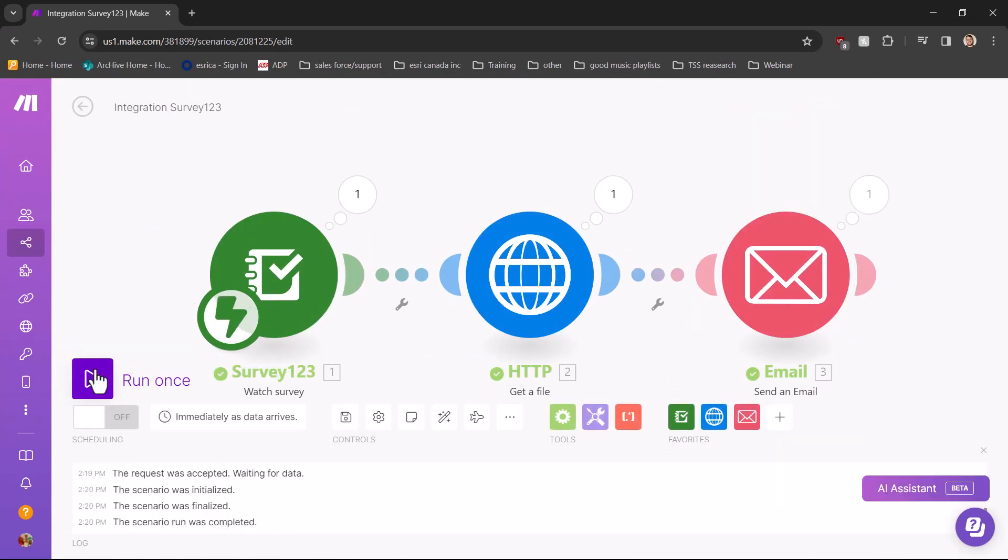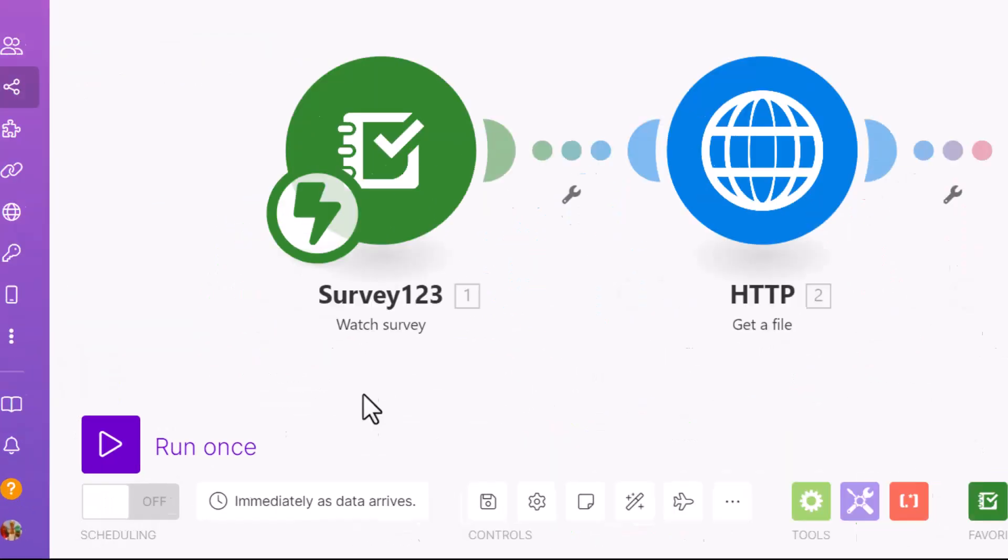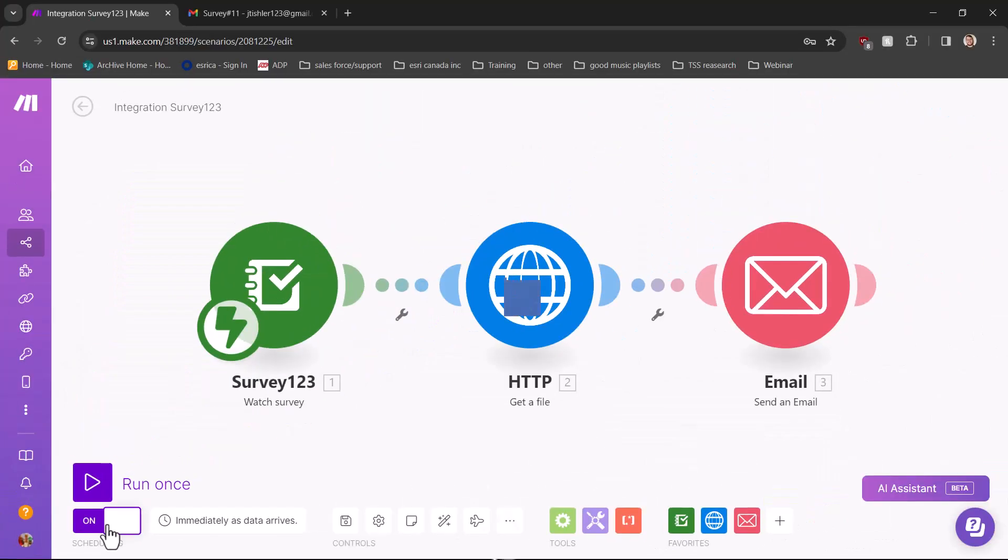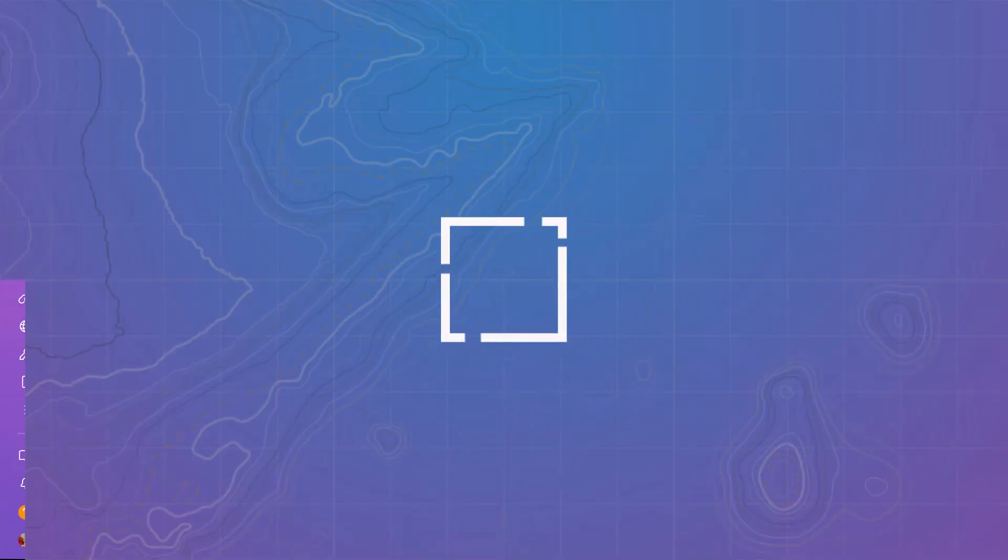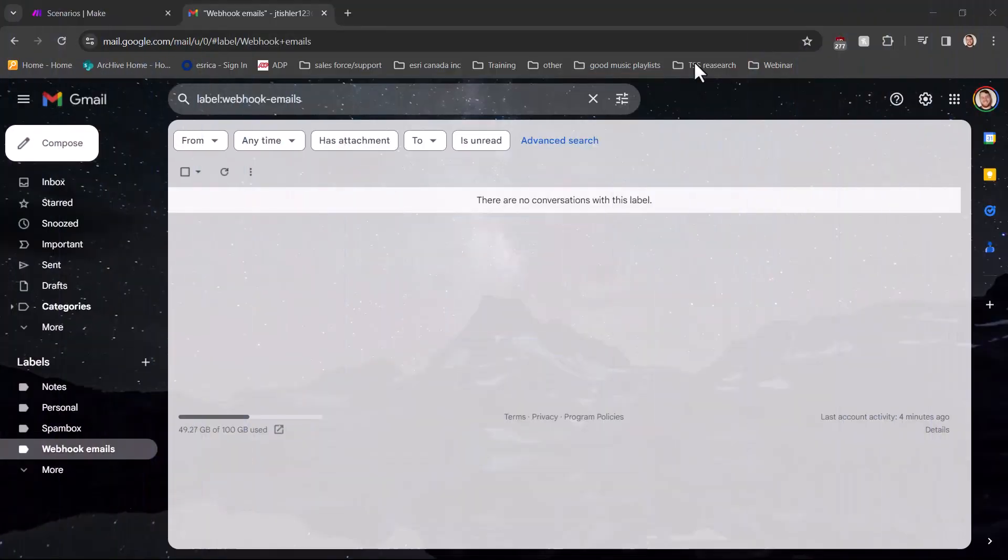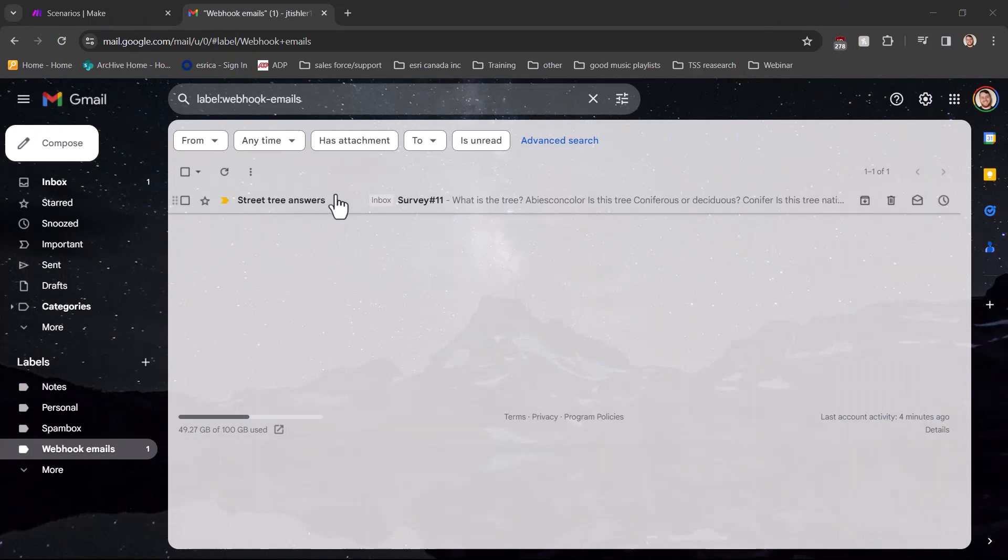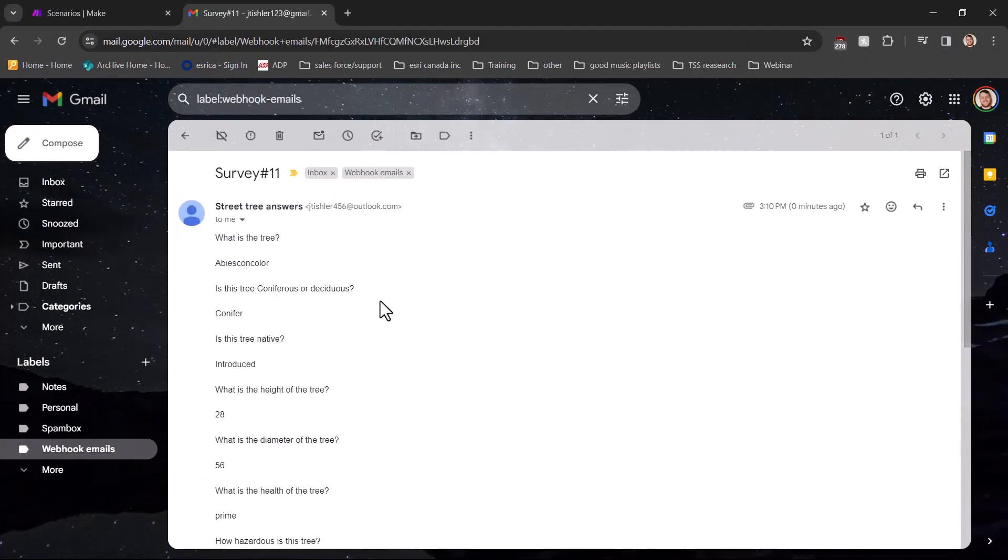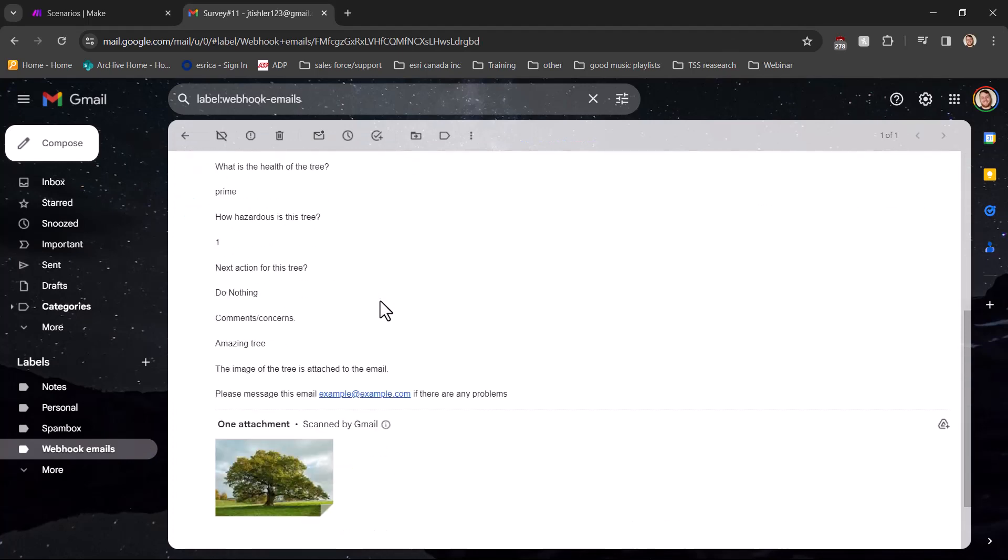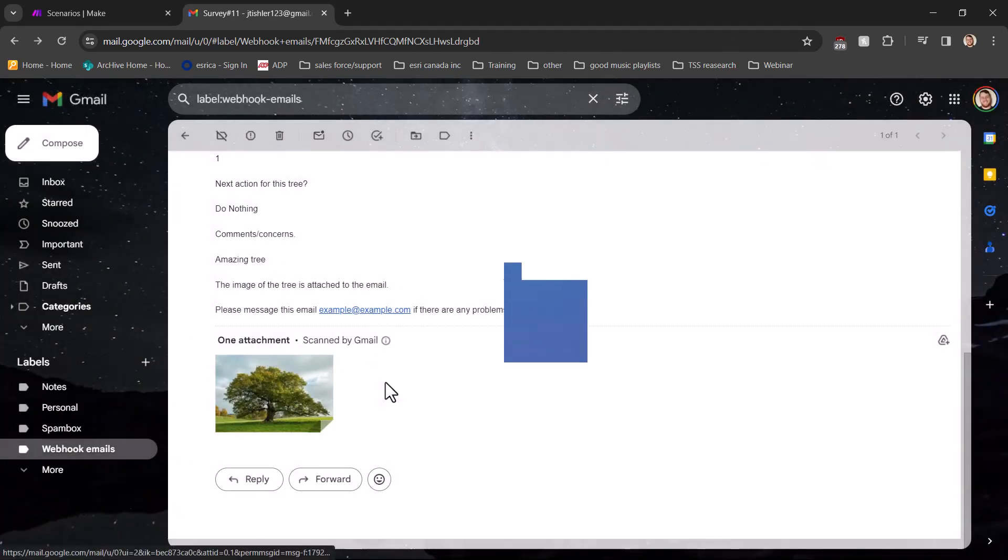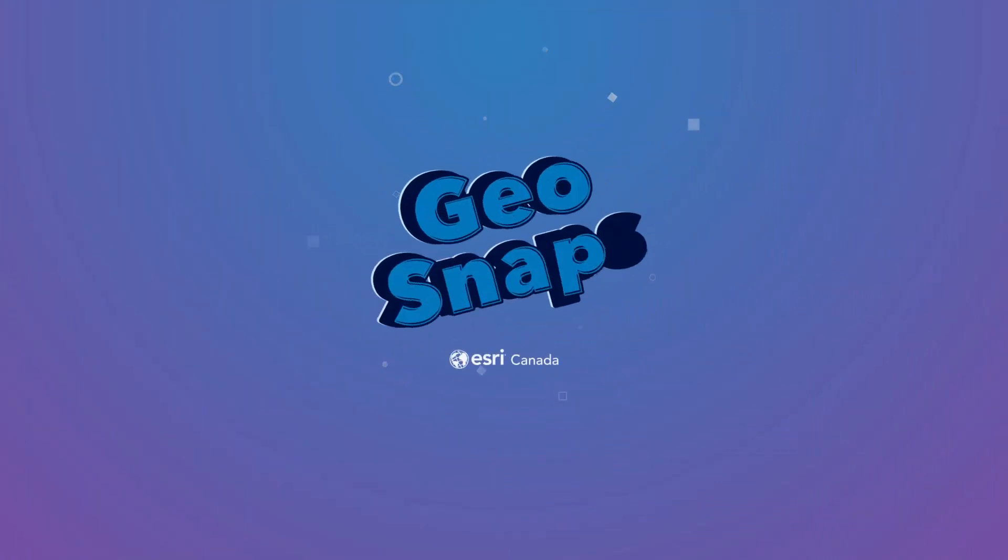Once you make sure it's working properly, you can turn on your webhook to have it run every time a survey is submitted. Now I'm waiting in my email here, and oh, a new email just came in my inbox. This email shows all of the answers from the survey, as well as the photo that was attached to it. I hope this demonstration helps, and I'm excited to see what you guys do in the future with webhooks.